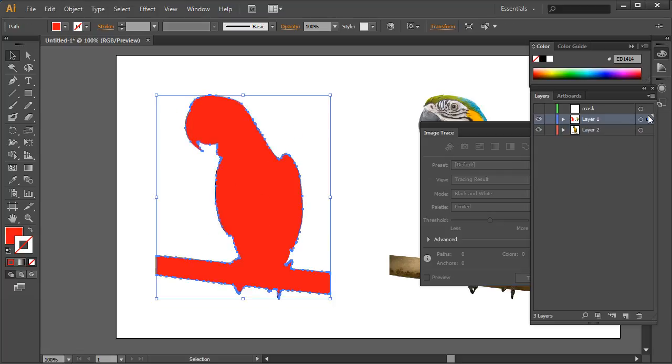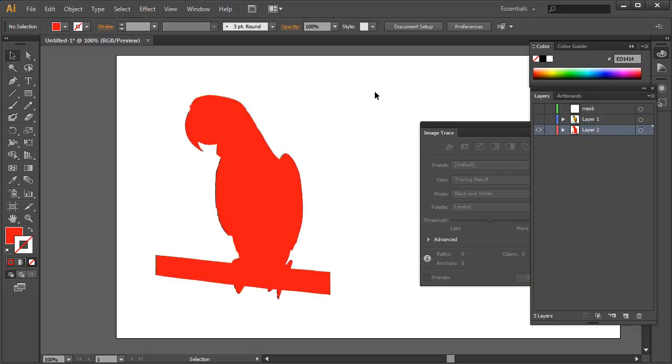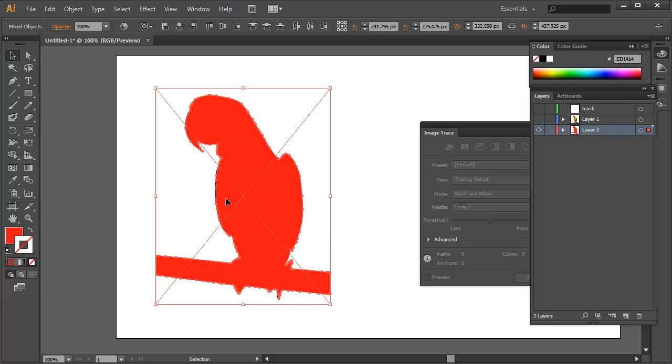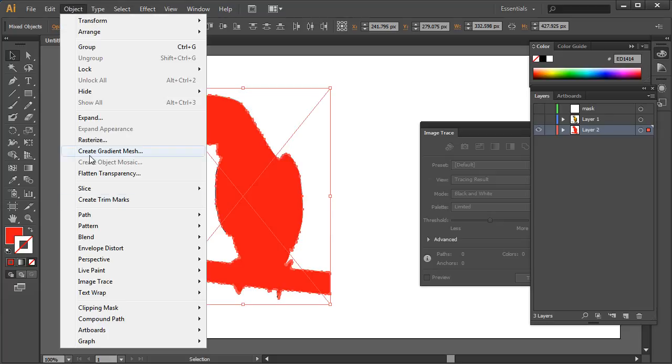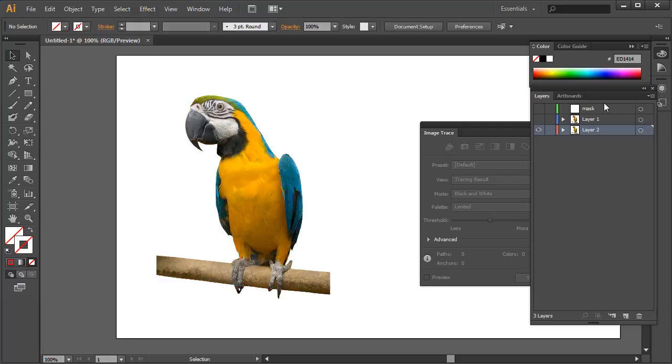You can see it a bit clearer from that one. So now I can take this, drop it down on top of my bird there, select them both, come back down to Clipping Mask and just Make. And now if I put a red below it, let me just drag a red block out.